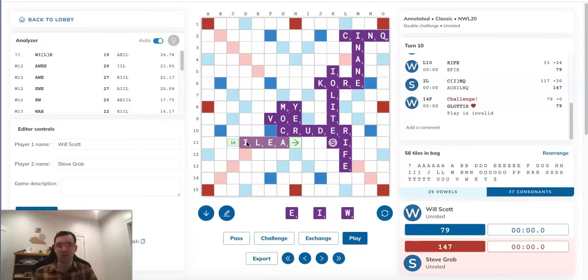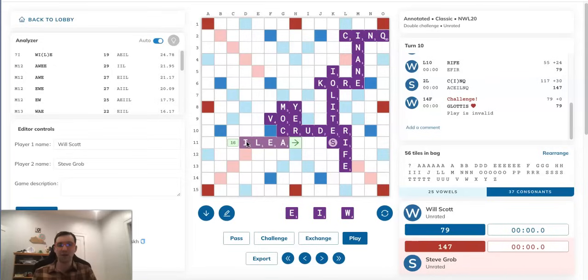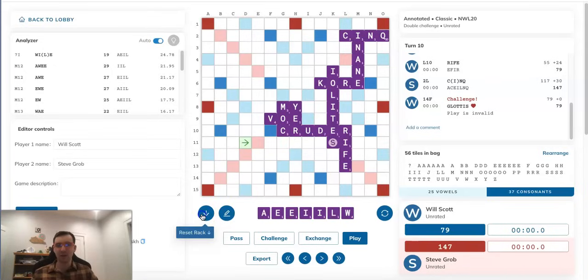Will would presumably challenge this off, especially as it blocks his only spot for GLOTTIS. And maybe this is reasonable enough that Will would think, oh, maybe Steve just had a momentary lapse and thought this was good for some reason. So I don't think that's an unreasonable try either.